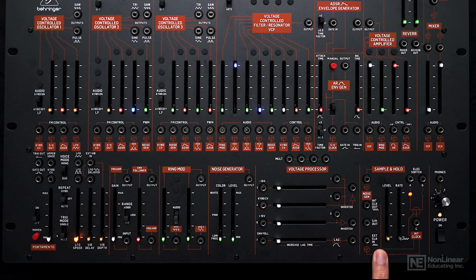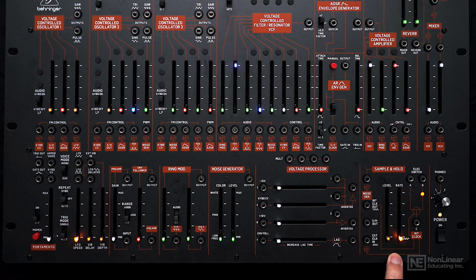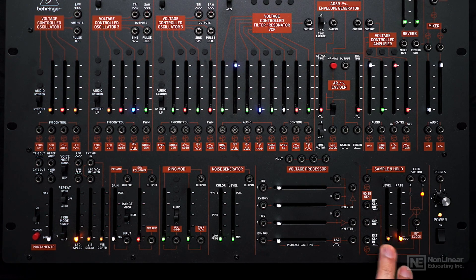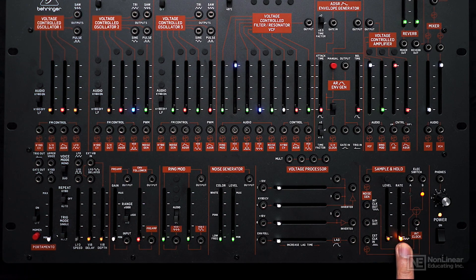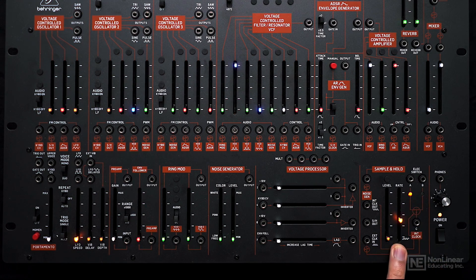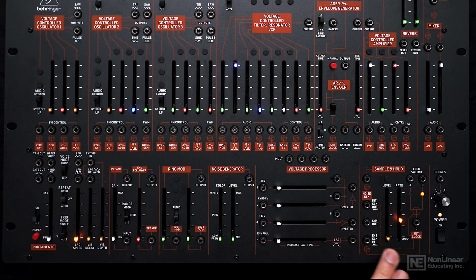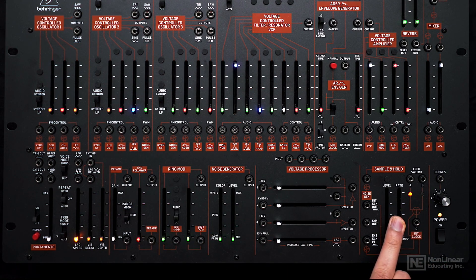Next, we have the sample and hold module. It has an internal clock. You can see here I can adjust the rate for it. We can use this to modulate a variety of different things on the synth.